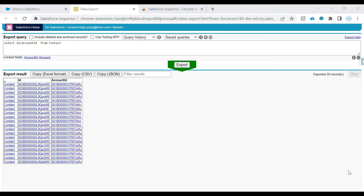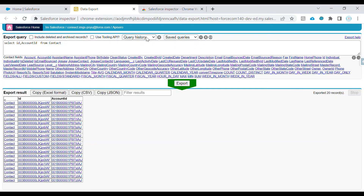If you want to save a query for future use, just click the plus button and it will be stored in your saved queries.